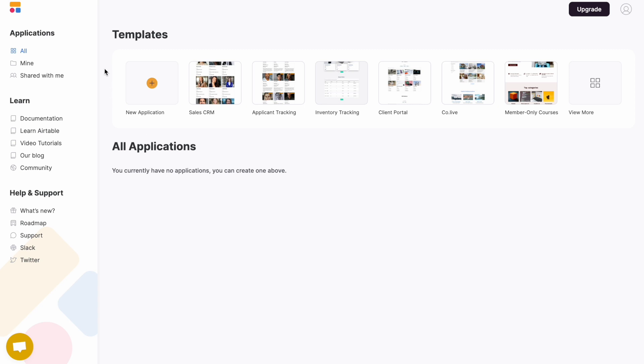Up the top, you can start from scratch, or you can have a look at a whole selection of templates that we provide.